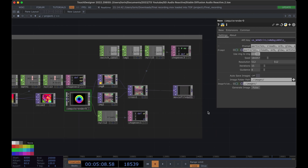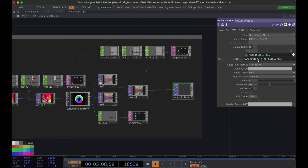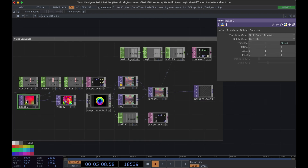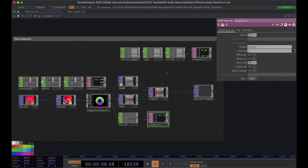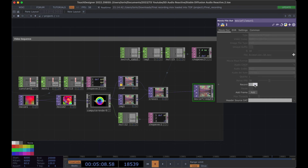First thing to do is go to the movie file out, give it a name and path to wherever you'd like to save it — I'm going to call it animation 10. When you turn record on, I set this up to automatically start incrementing the noise function, and what will happen is that the second it finishes rendering out a new image it will move on to the next one and keep generating indefinitely until you turn record off.